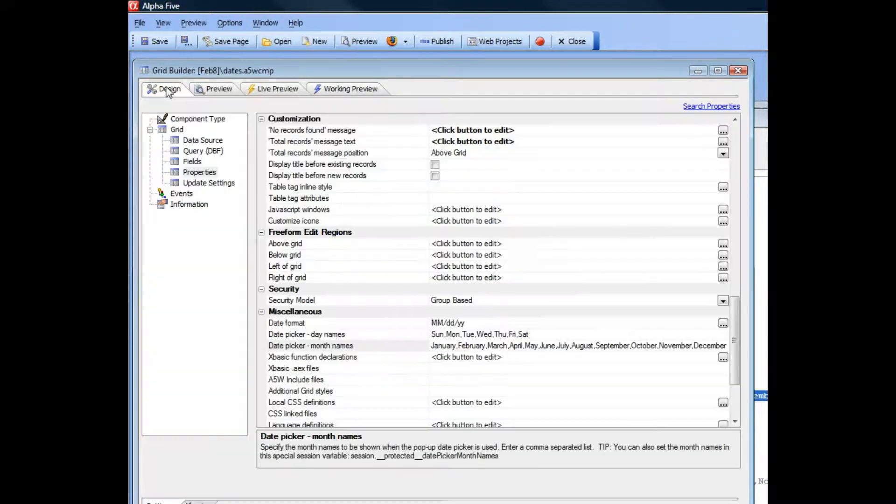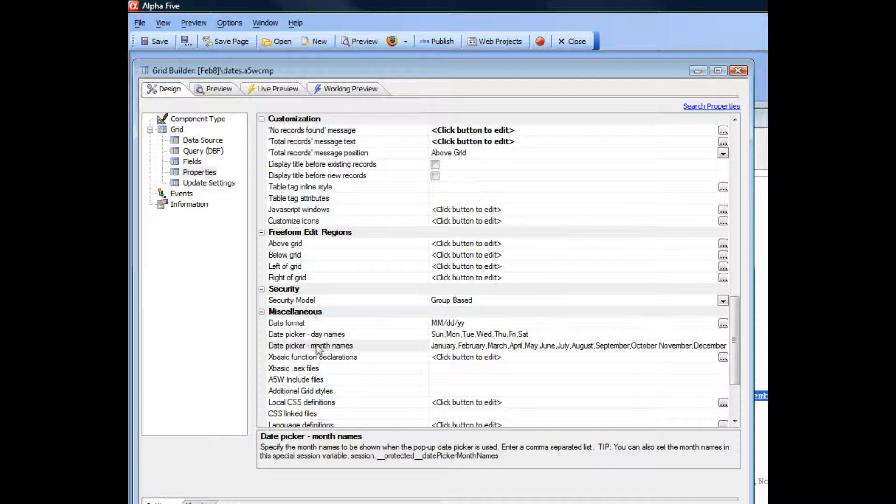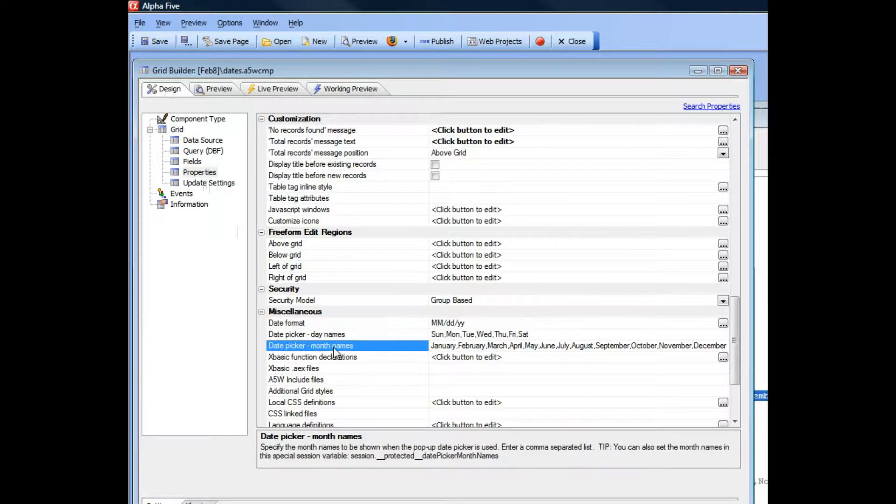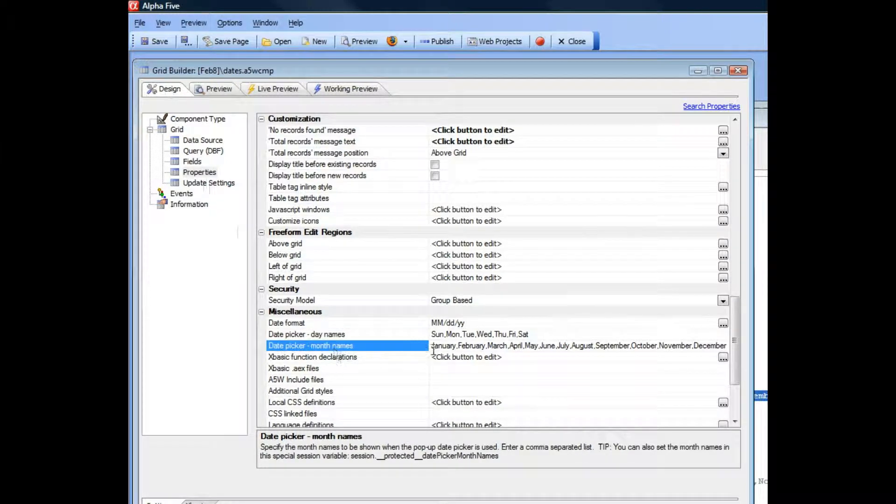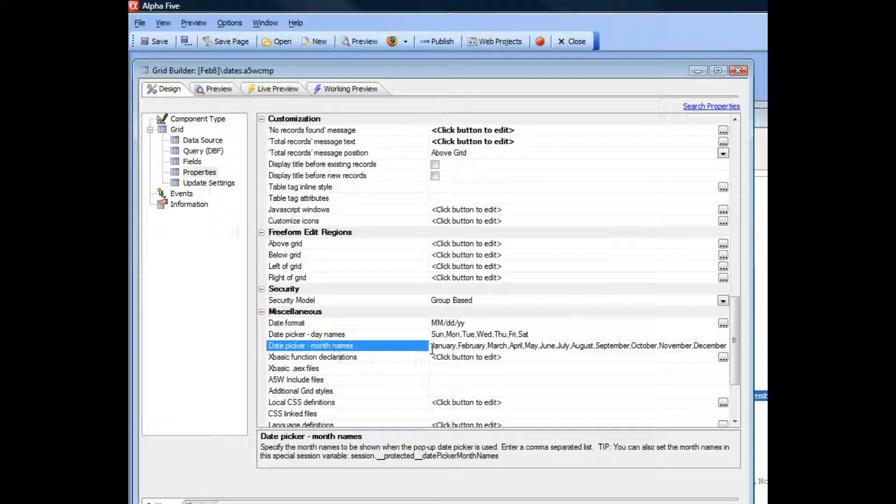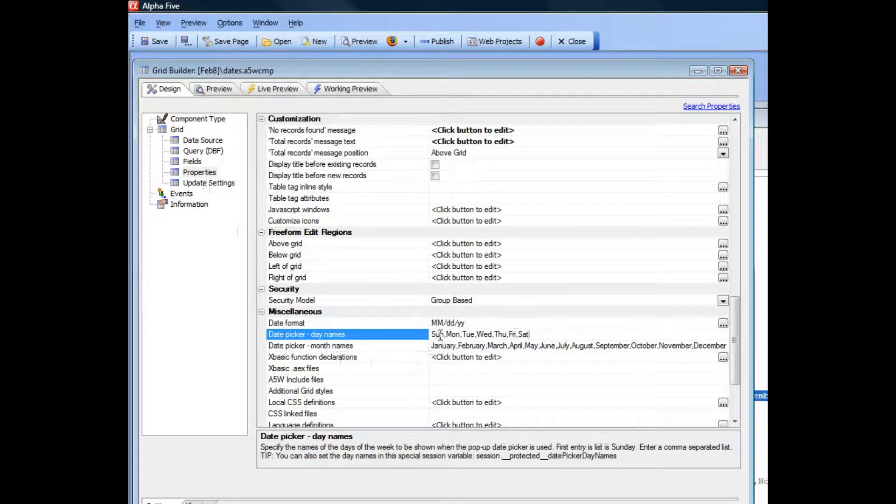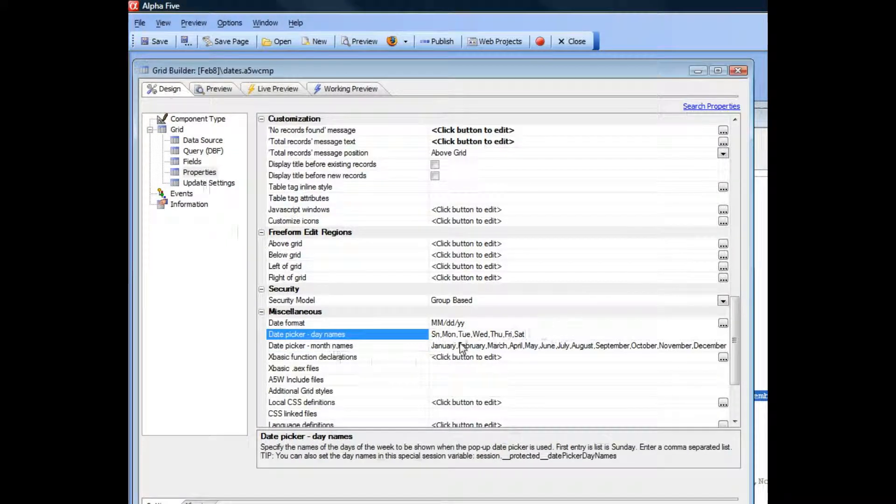But you can now go to properties and then to the date picker day names and date picker month names and customize the strings that are used there. Let's go here and change this to just say the first letter of each day.